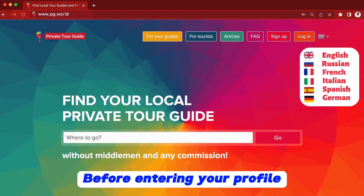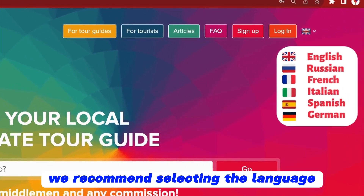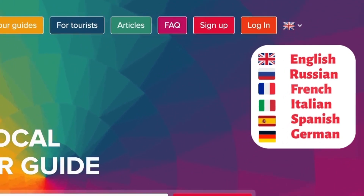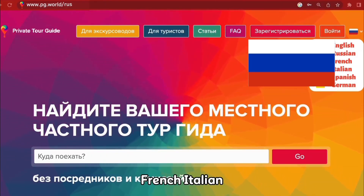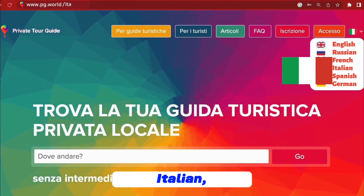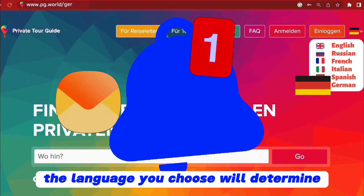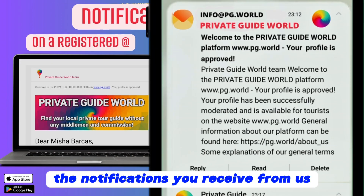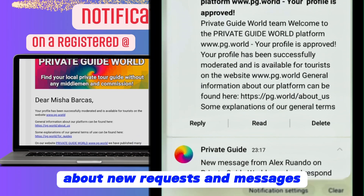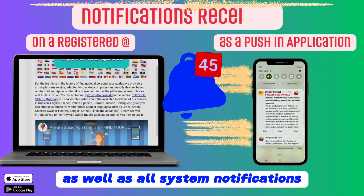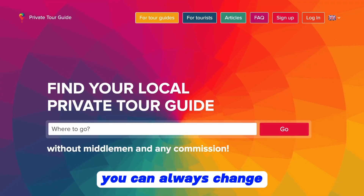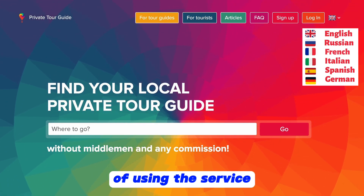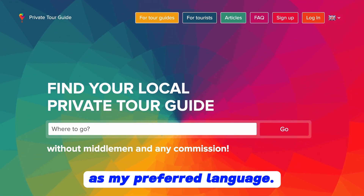Before entering your profile, we recommend selecting the language you plan to use on the platform. Our service offers 6 languages: English, Russian, French, Italian, Spanish and German. The language you choose will determine the notifications you receive from us about new requests and messages from tourists, as well as all system notifications. You can always change the language later in the process of using the service.